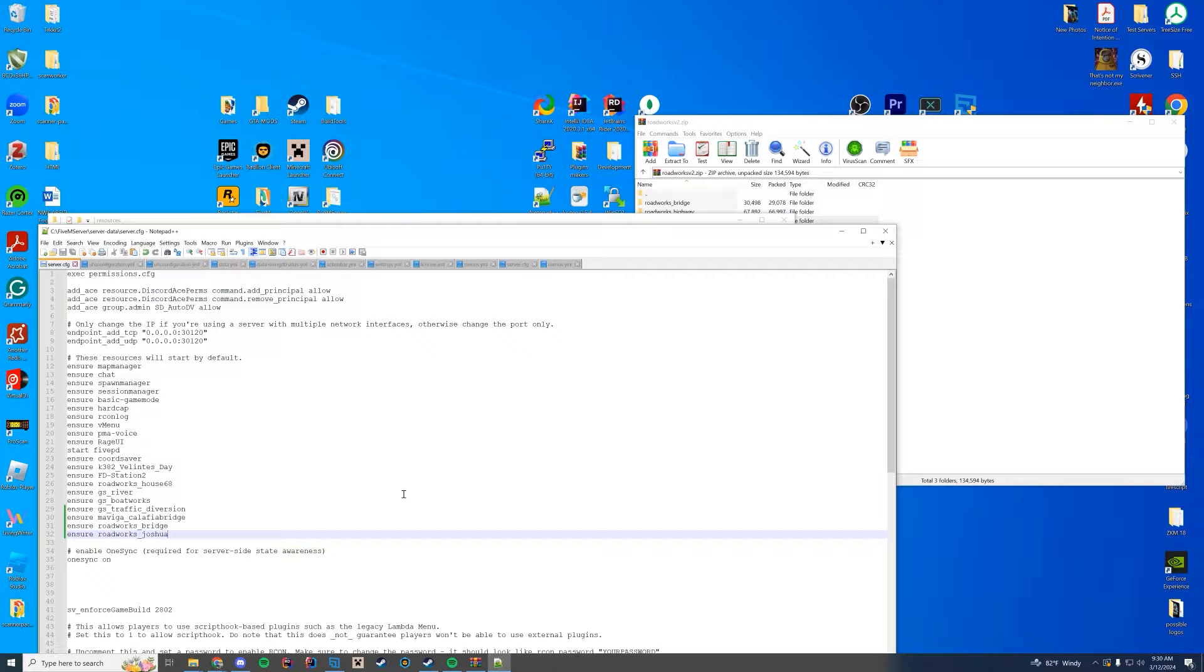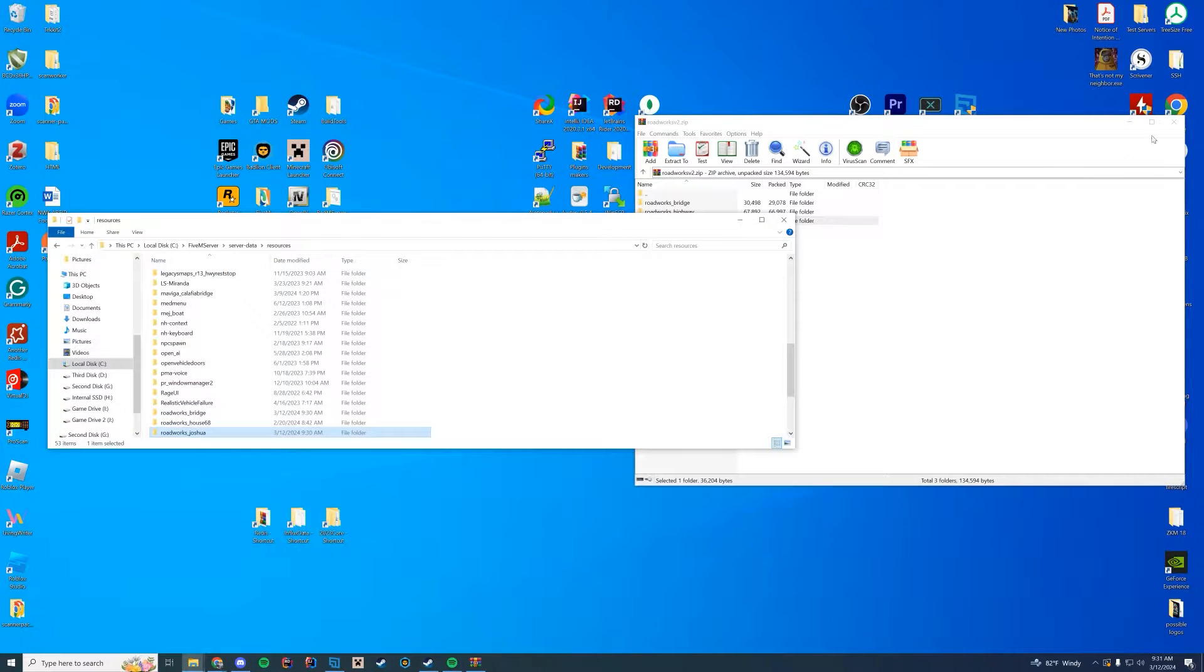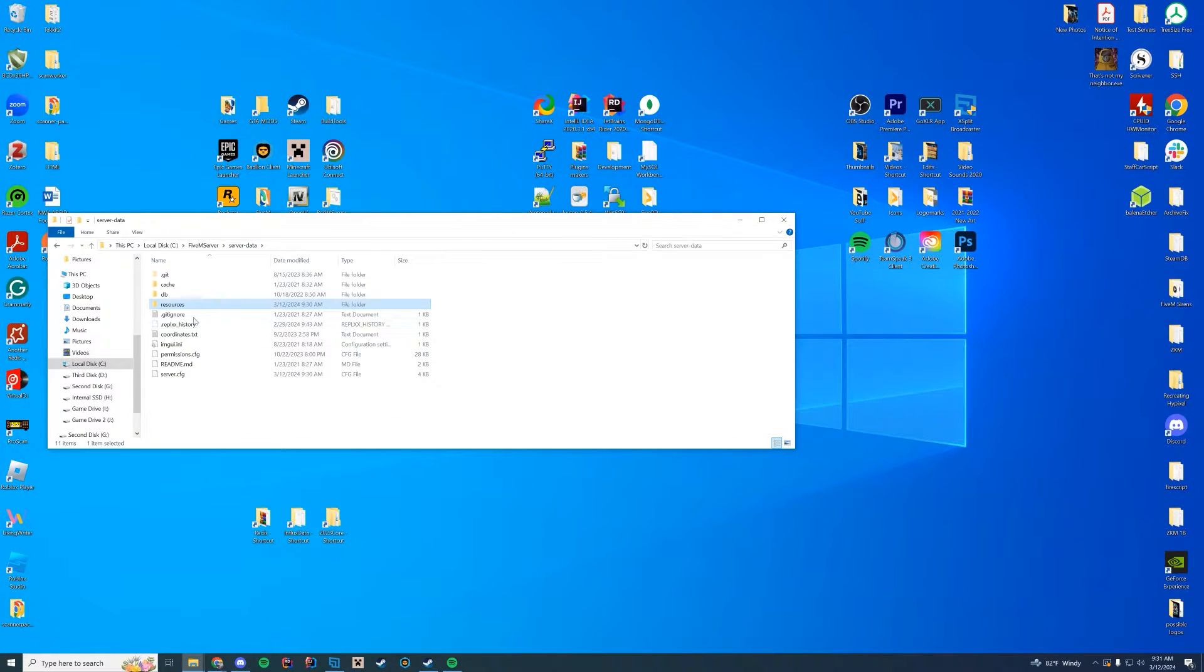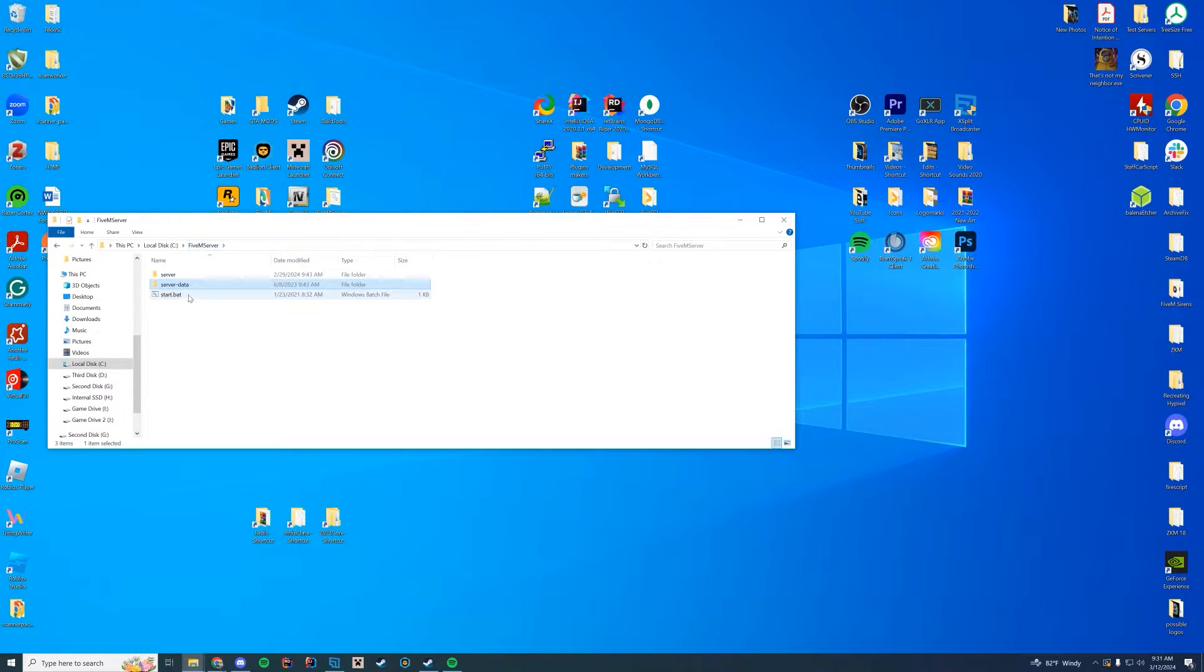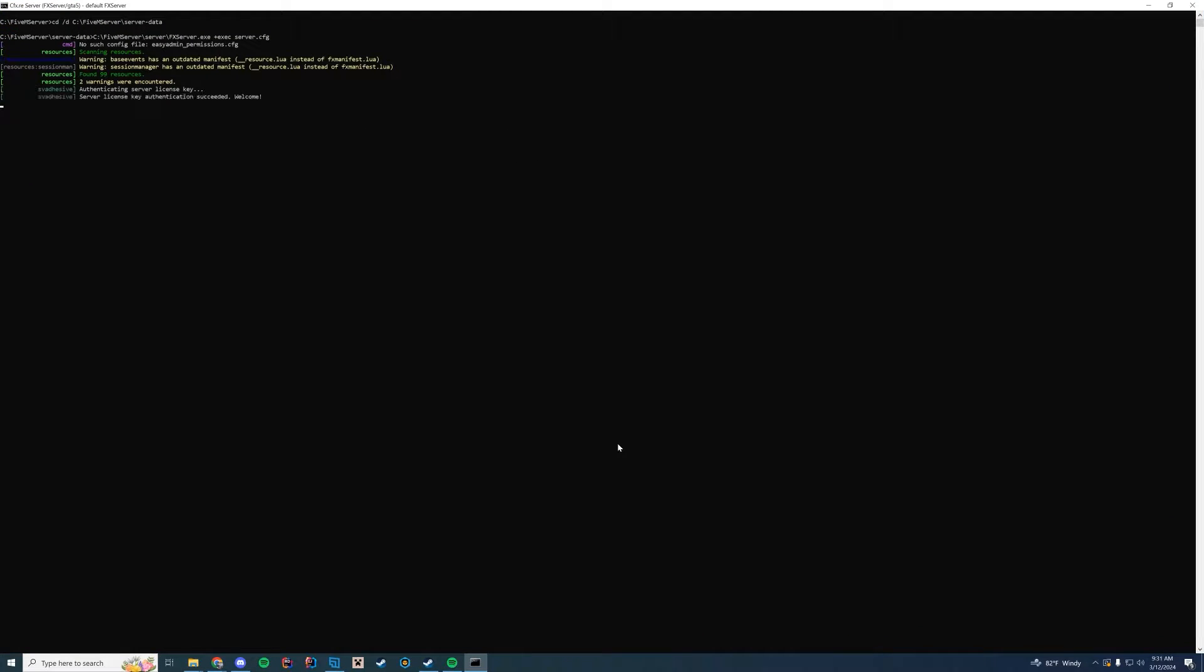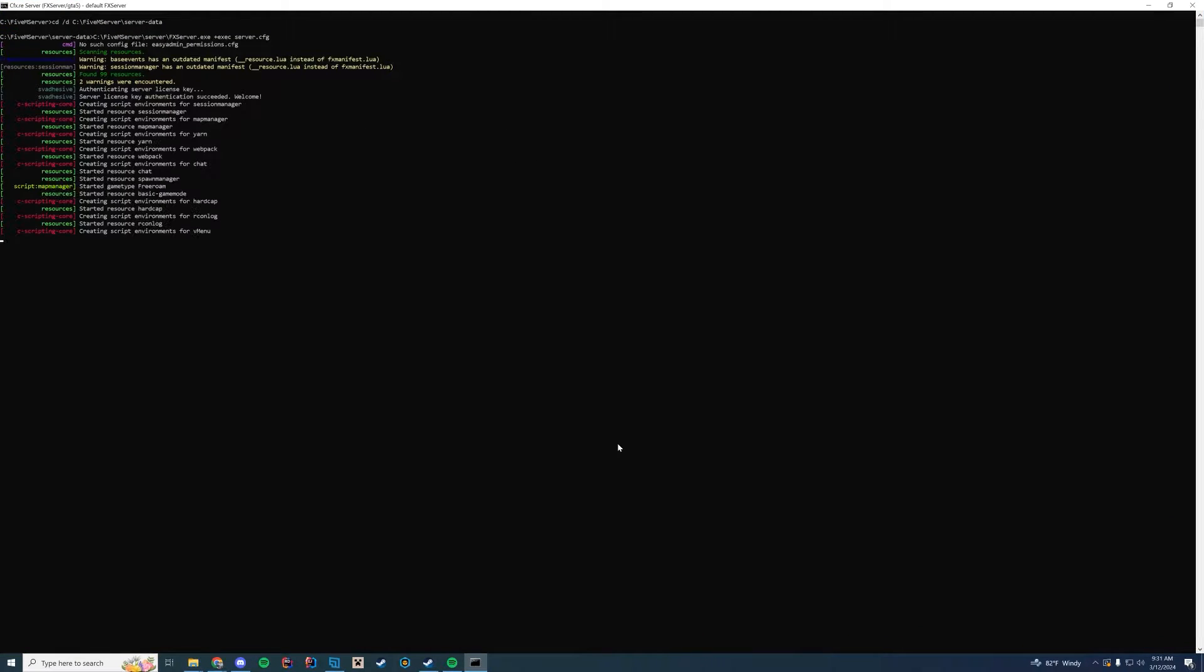It is that simple to get started. You just have to drag them in, enter them into the file, and start up your FiveM server. On startup, all you have to make sure that happens is it actually loads. So take a look at your console here.